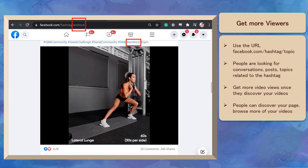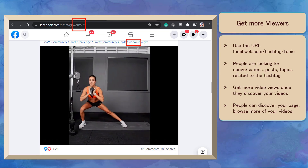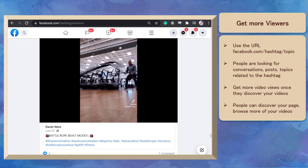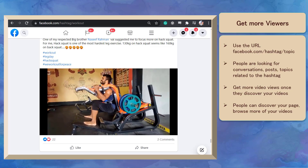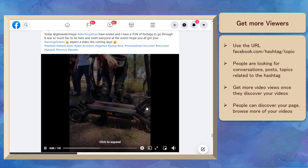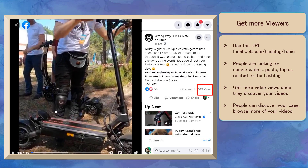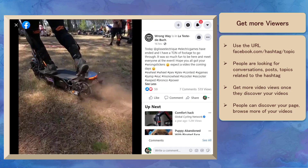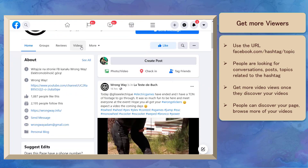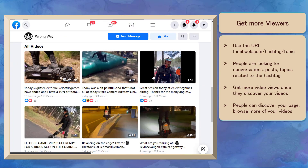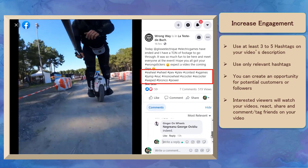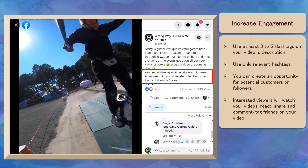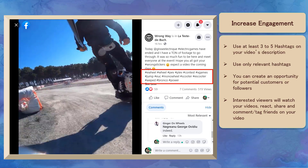It will show search results of posts with the hashtag you have included in the URL. The posts you will discover are from people who are interested in conversations around topics they care about. Once they discover your video, you'll get more video views, and they can also check out your page and browse for more videos. Hashtags can also help increase engagement. It is best to use at least 3 to 5 hashtags in your video's description that are relevant to your video's topic.